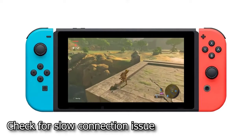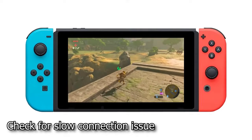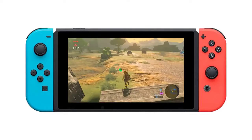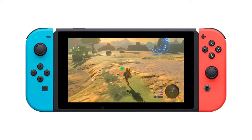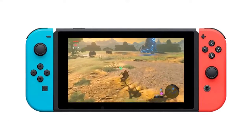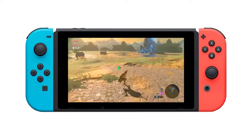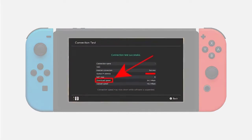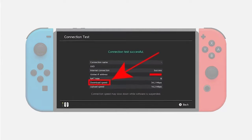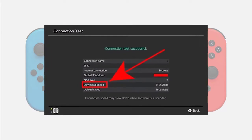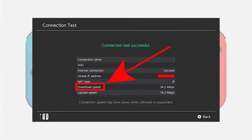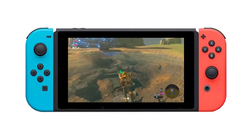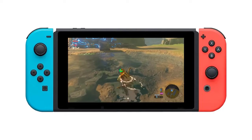When you experience lagging issues on your Nintendo Switch, you need to identify the download and upload speeds of your internet by running a speed test. Take note that the speed requirements for Nintendo Switch should be at least 3 Mbps download and 1 Mbps upload. Here's how to do a speed test on your console.